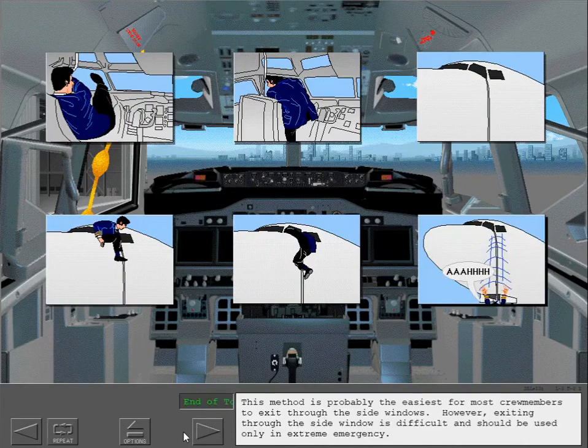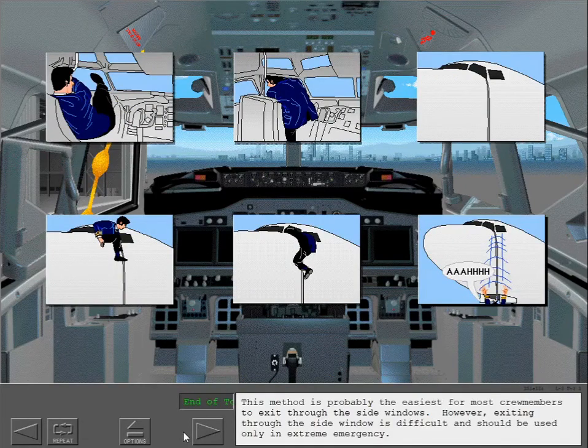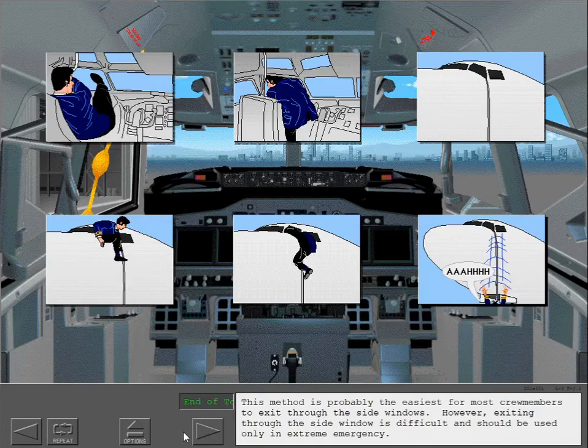This method is probably the easiest for most crew members to exit through the side windows. However, exiting through the side window is difficult and should be used only in extreme emergency.